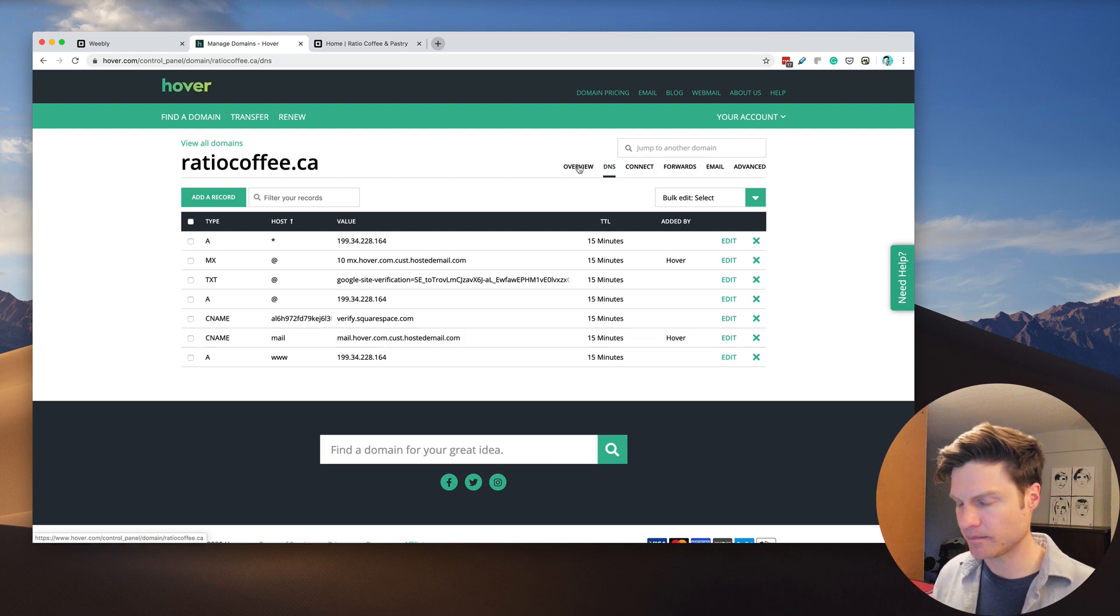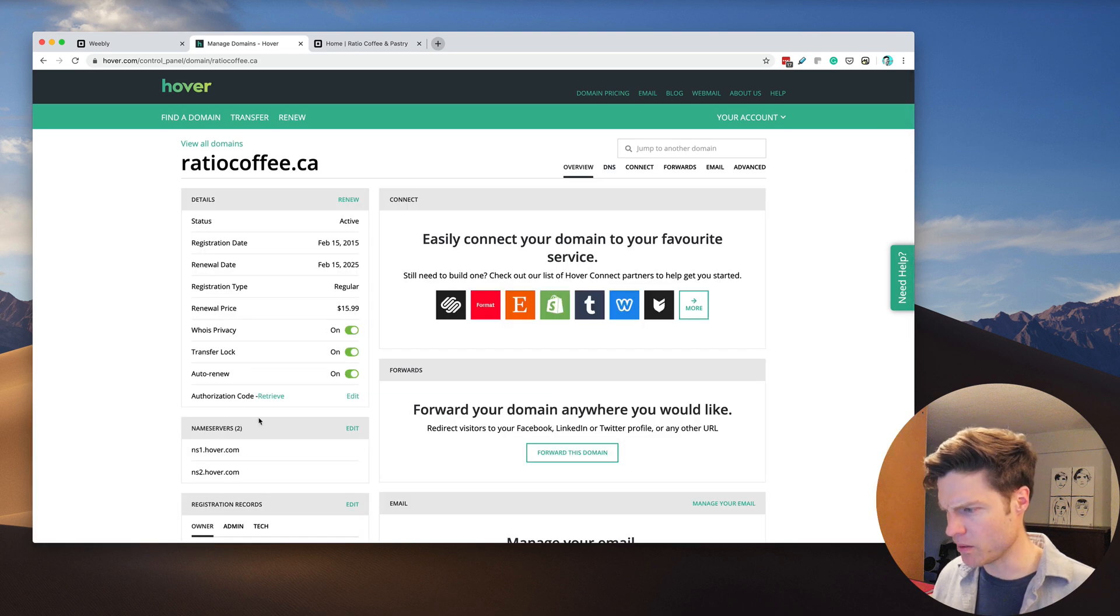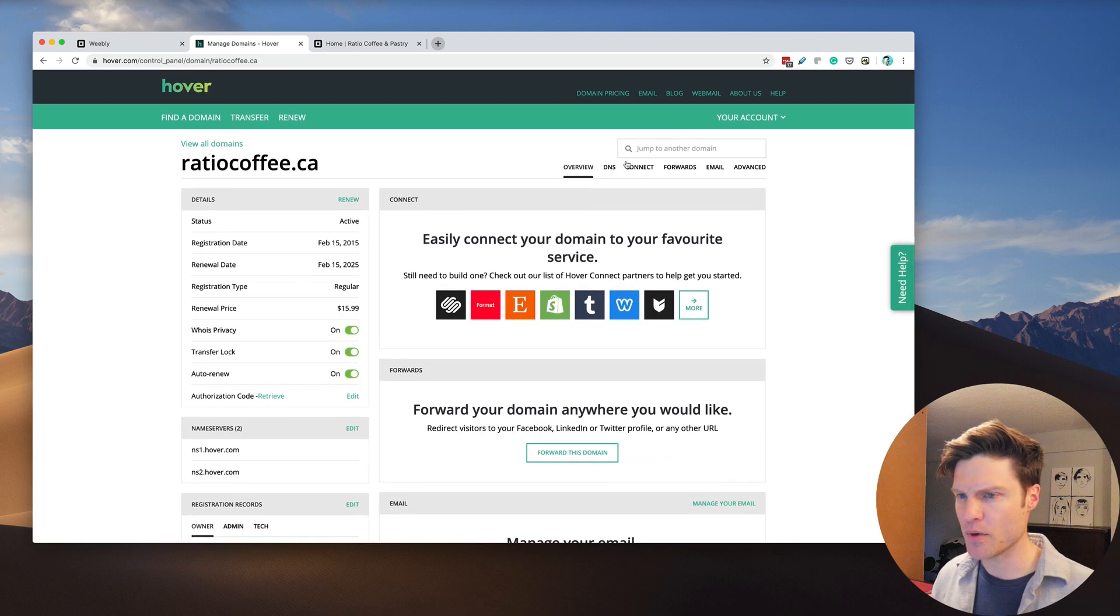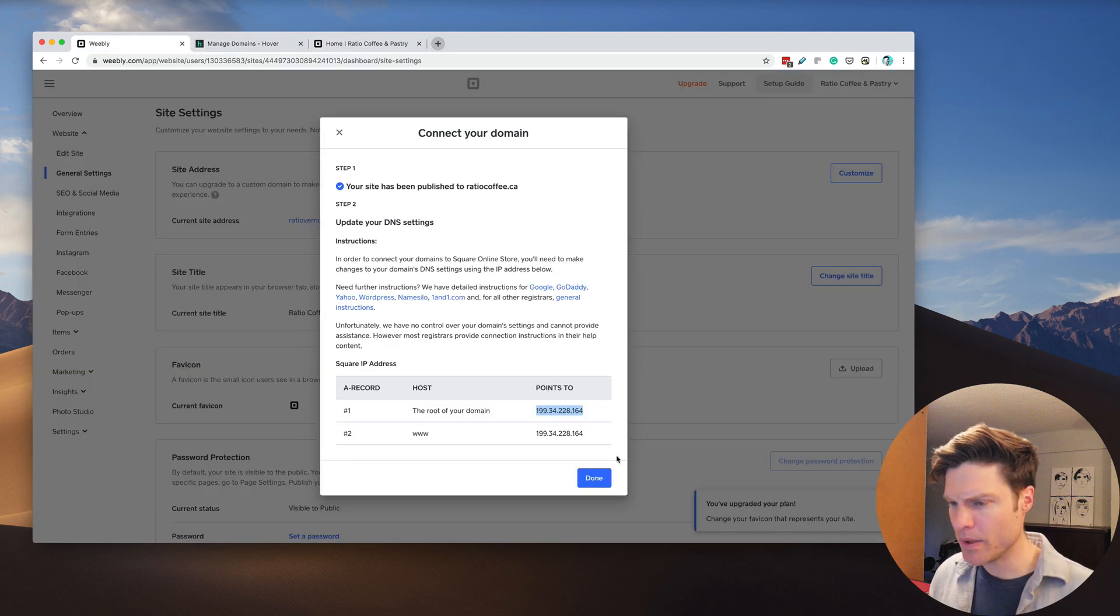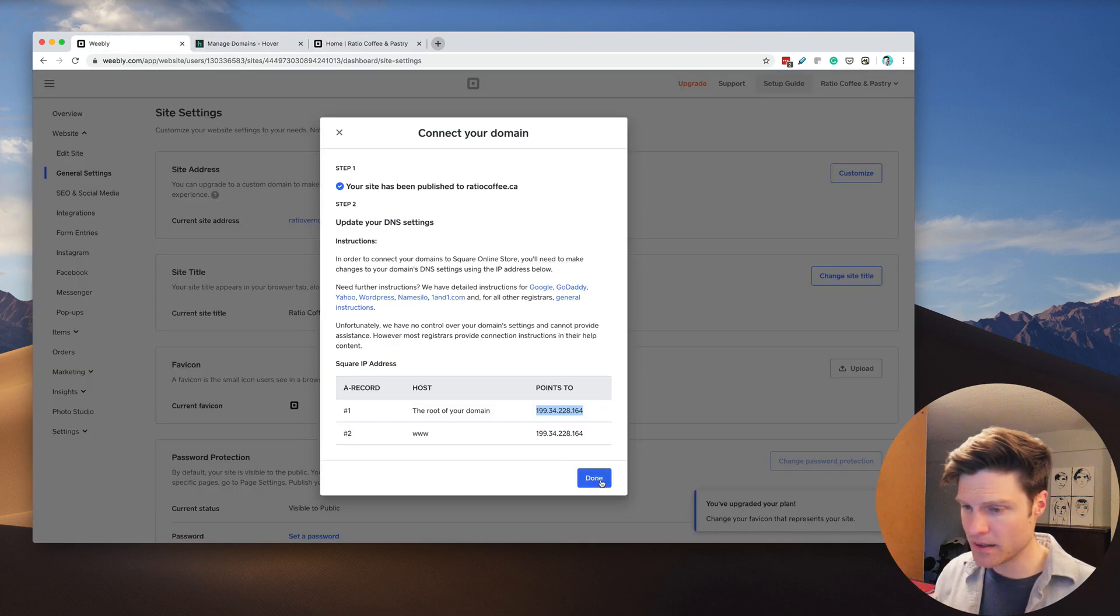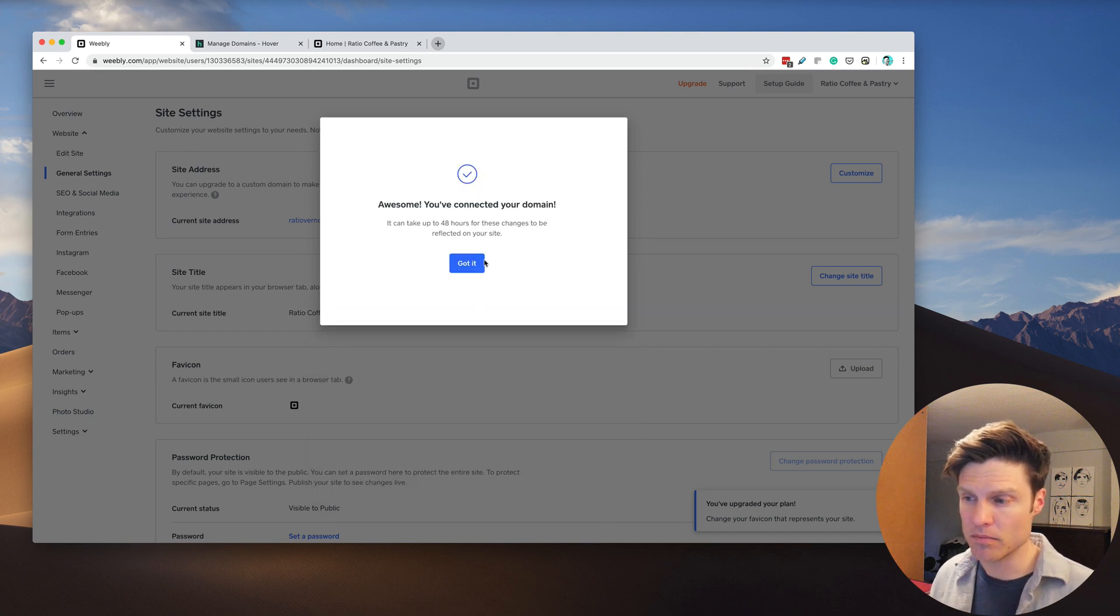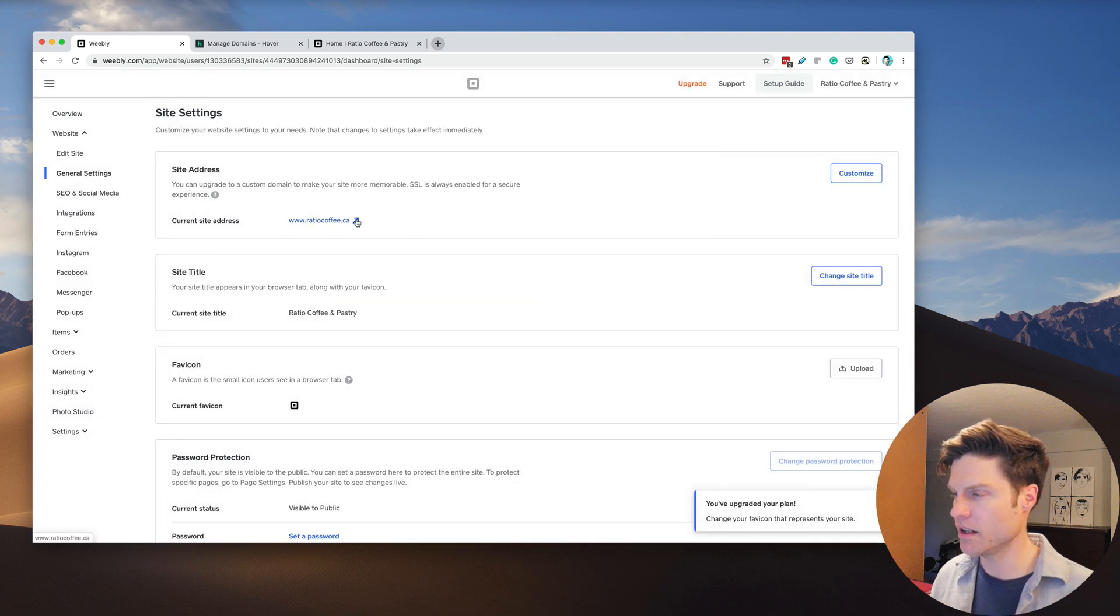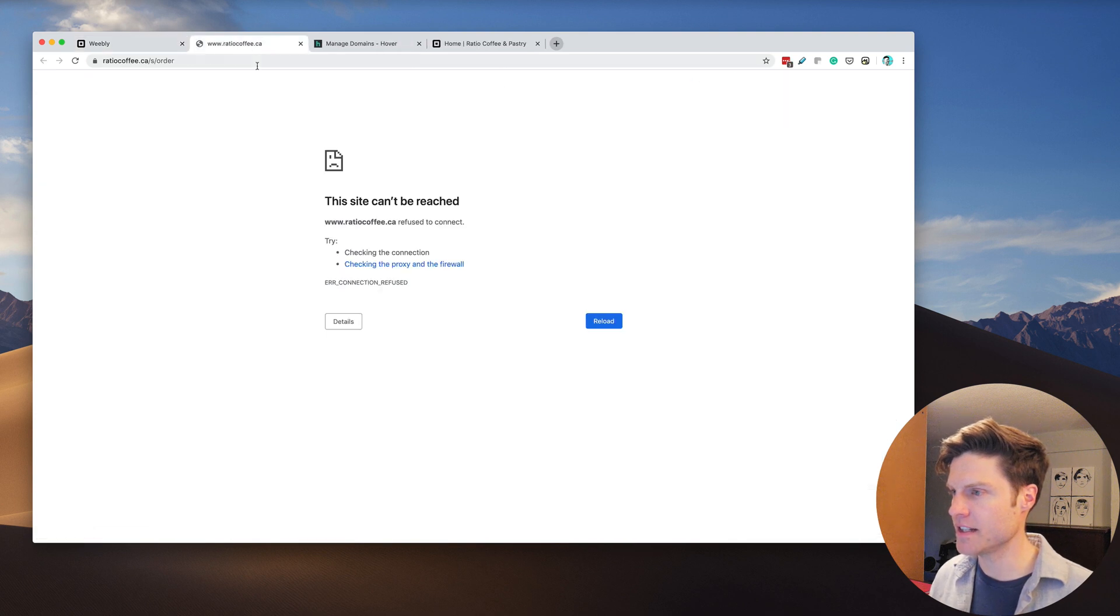I'm also just going to make sure that we're using these name servers. Let's go back to Weebly and click Done. Looks like that is already live. Let's visit that site and see if it's working yet.